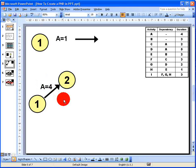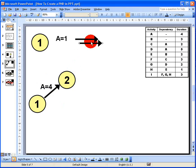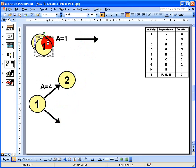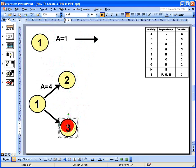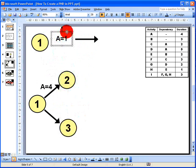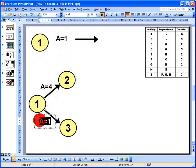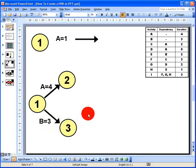Activity B is very similar to activity A — it also has no dependencies. I copy and paste an arrow to represent activity B, placing it at the bottom pointing downwards. I add an end node labelled node number 3, then copy and paste a text label and edit it to show activity B with a duration of 3 days. The diagram is starting to look like a project network diagram now.